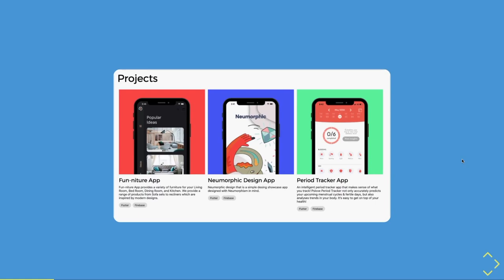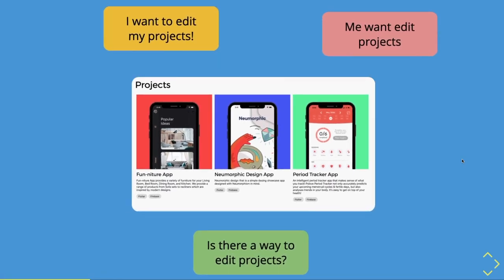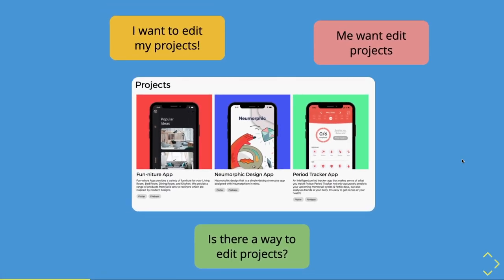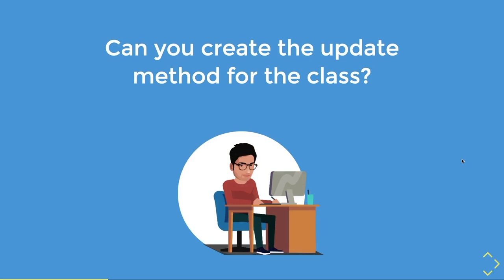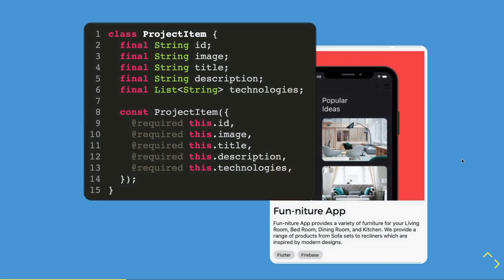When you implement a feature that surprisingly gets a lot of feedback — things like 'I want to edit my projects' or 'is there a way to edit the projects' — your tech lead asks you to create an update method. In our previous videos we had a simple object created for our project item, which you can see as the project card.